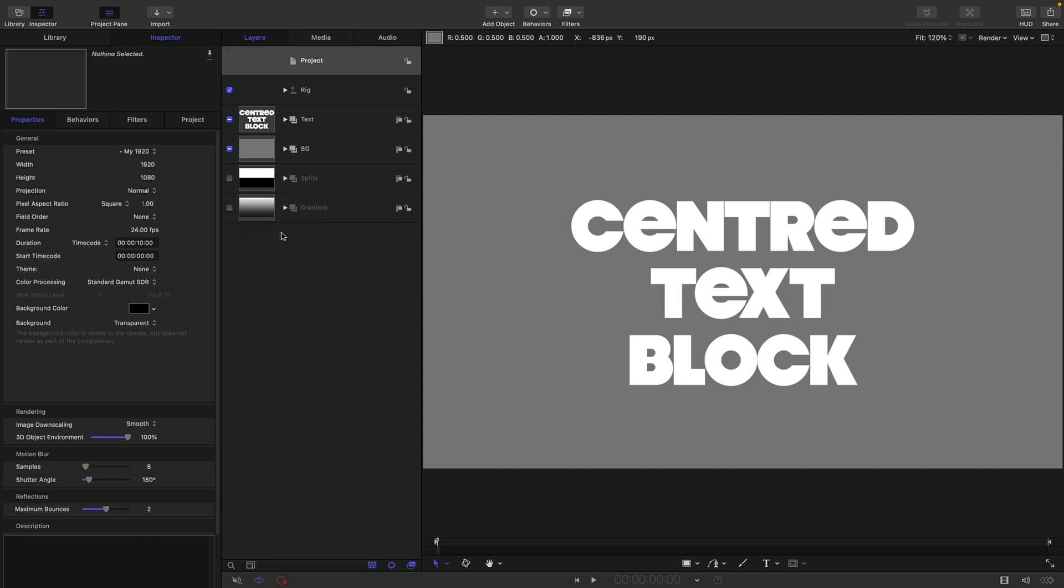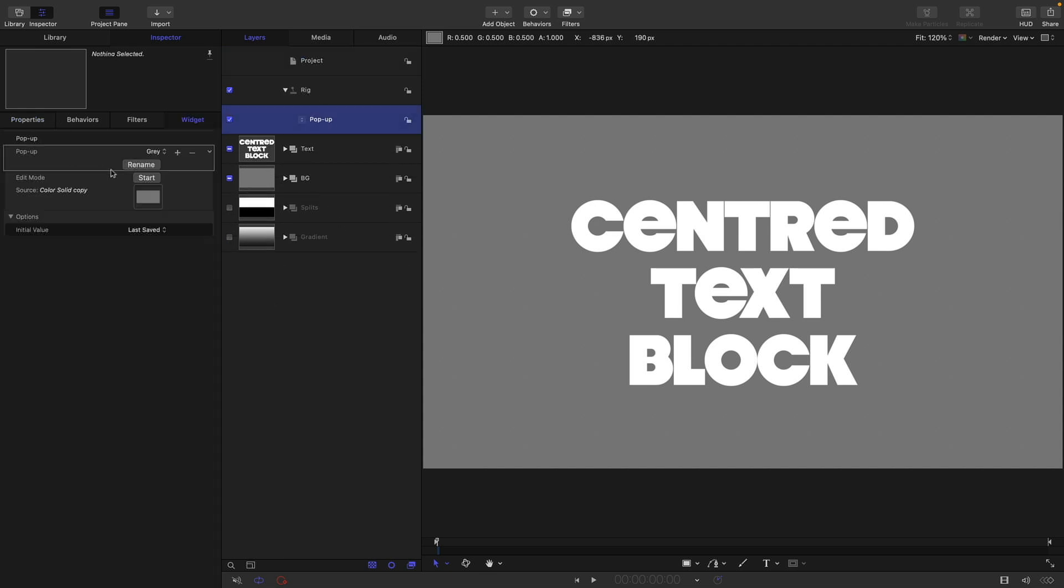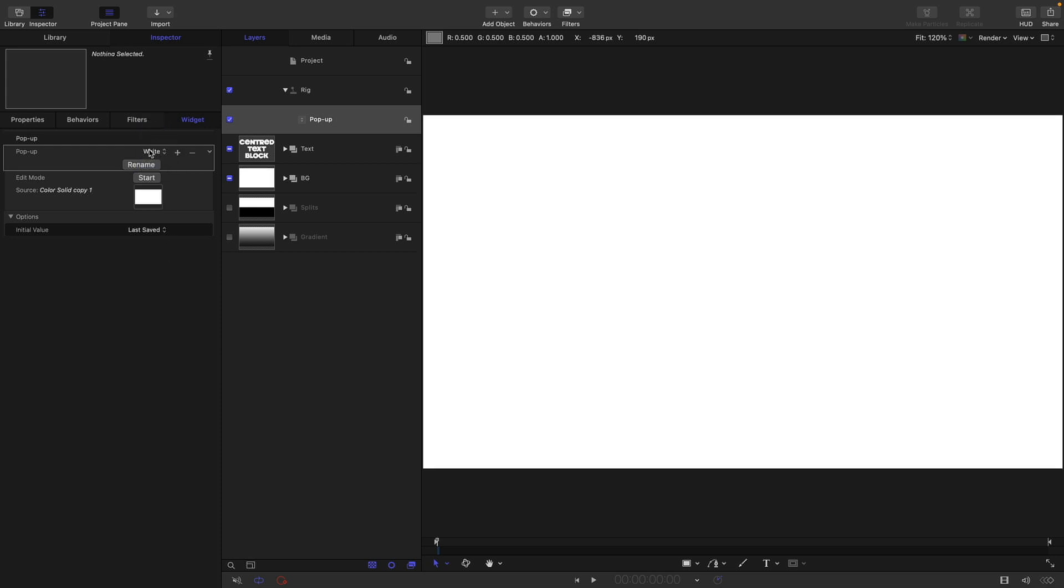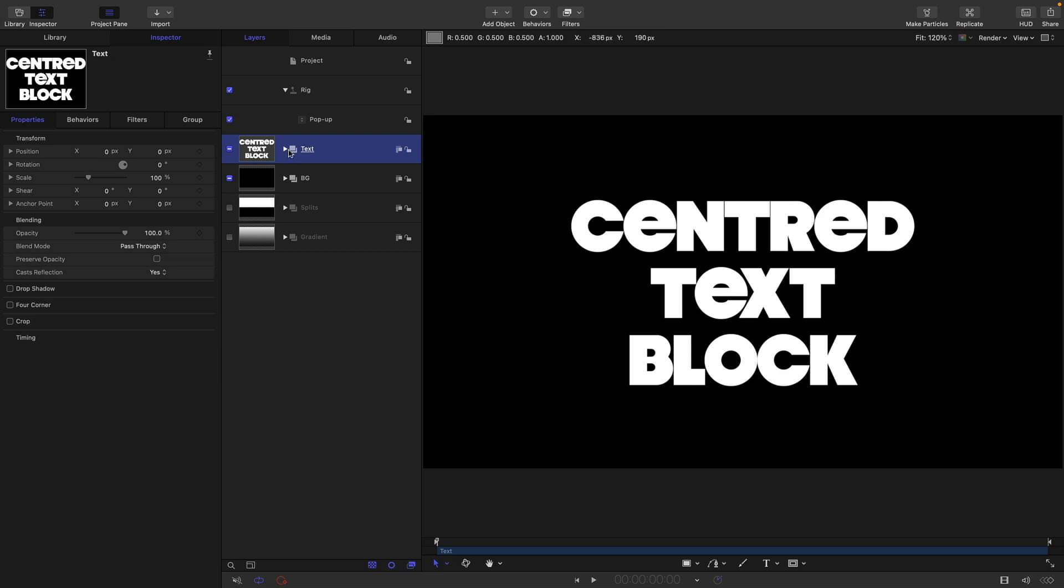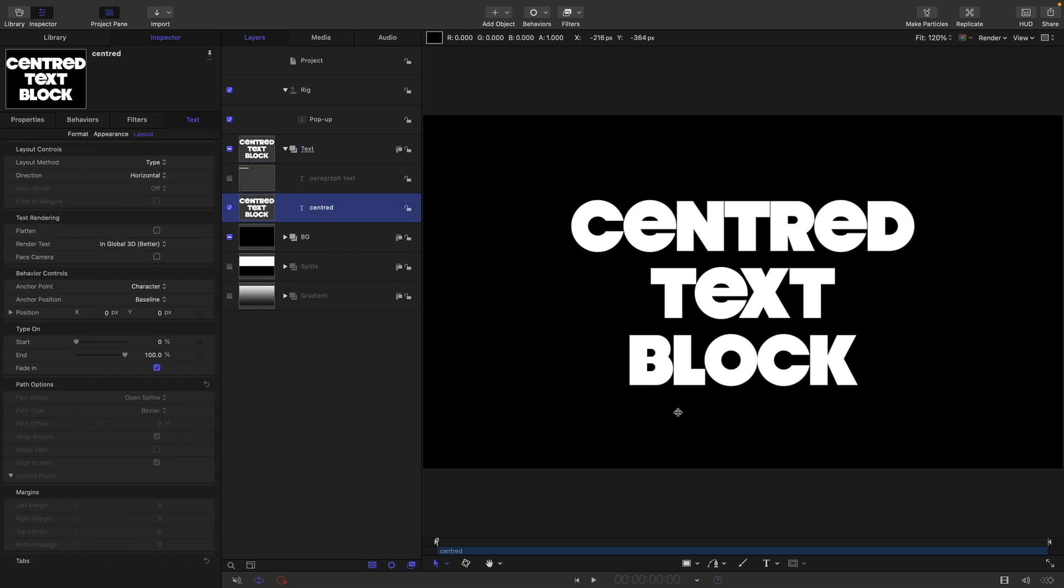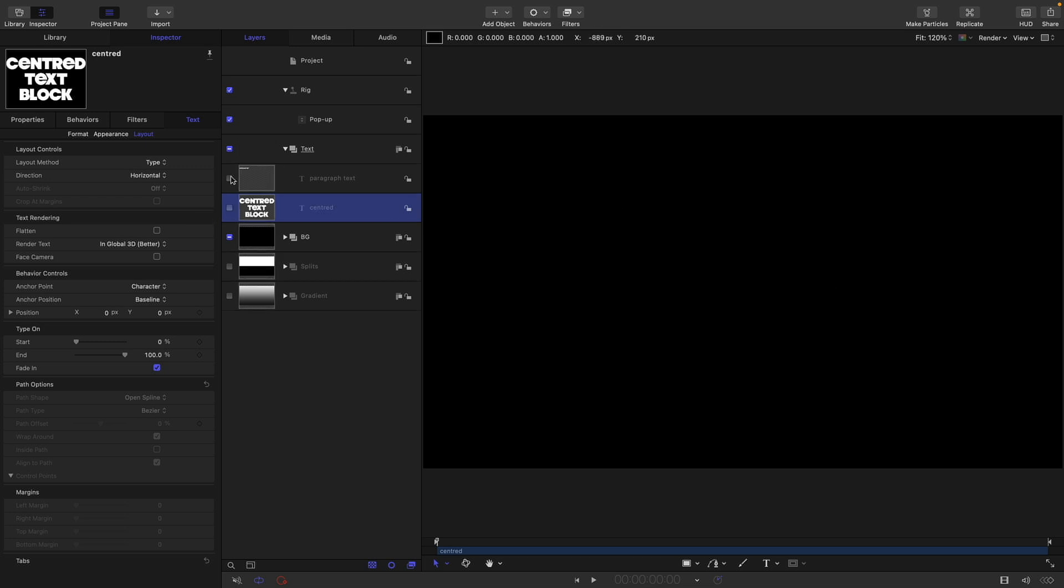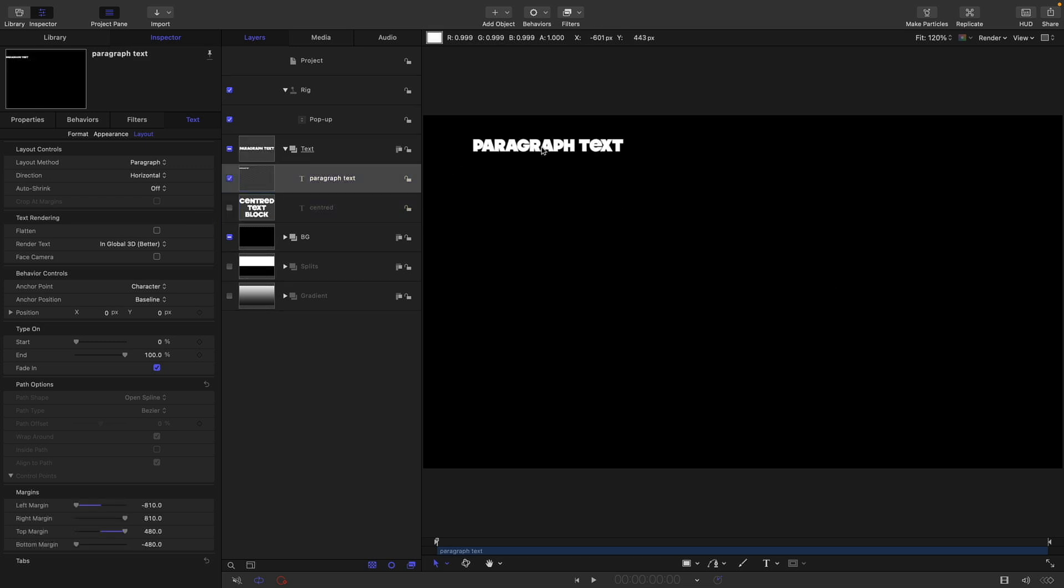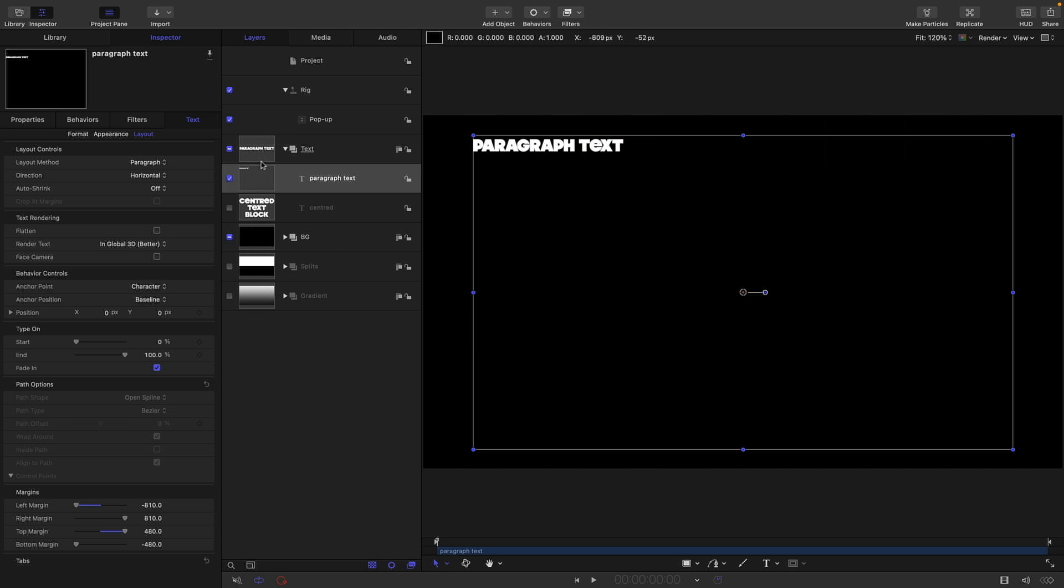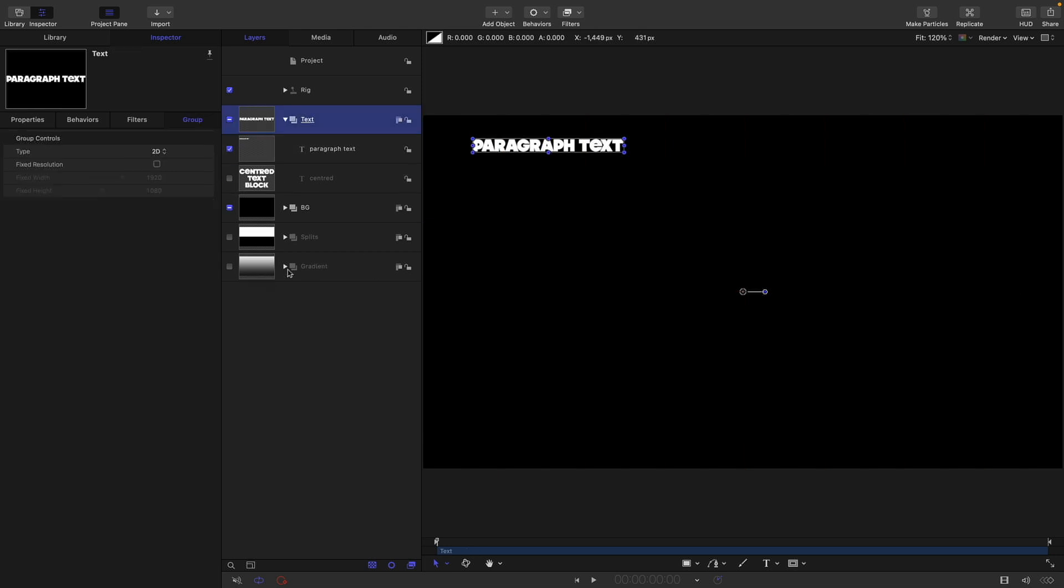I've also created a whole variety of different things. We've got this little rig here where I can choose my background color. I've also got a text group here. Formatting text is a bit of a pain, so here I've got a nice centered text block. I've also got a paragraph text as well. Let's set this all up from scratch and I'll show you how I've done it.